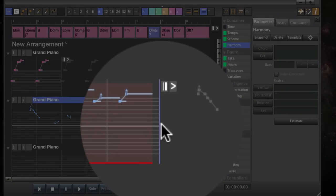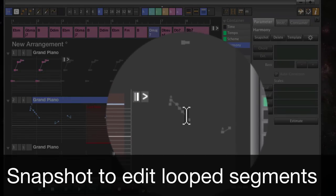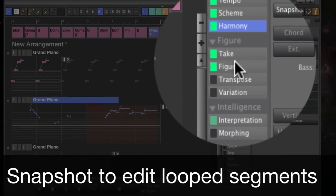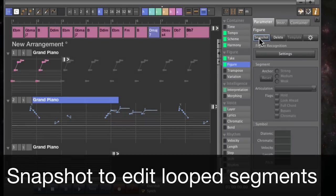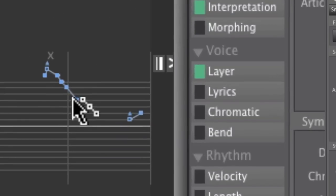I want to edit this looped item here, so I need to make a snapshot of the figure in order to edit it.